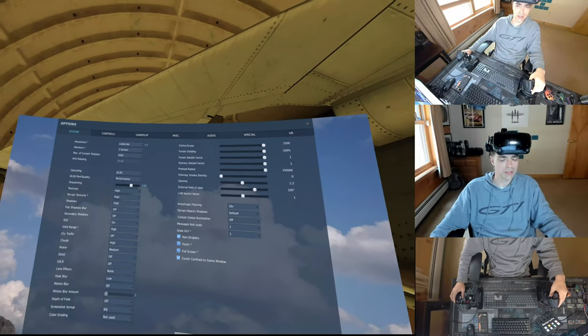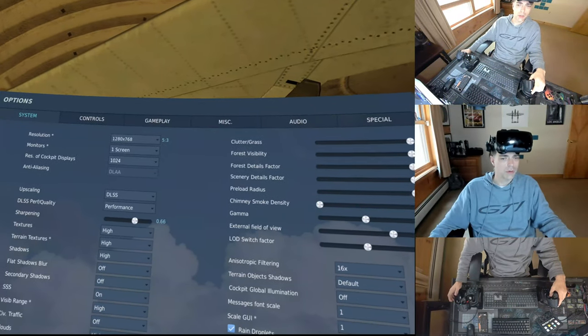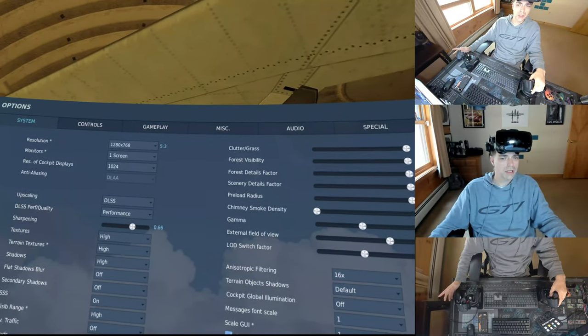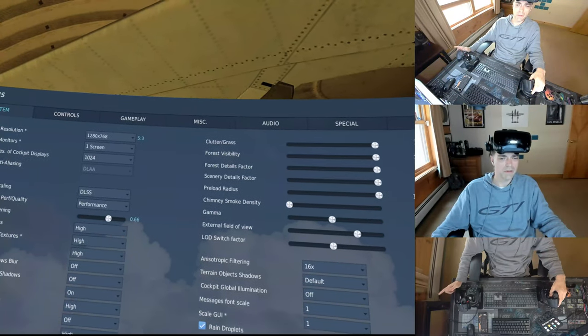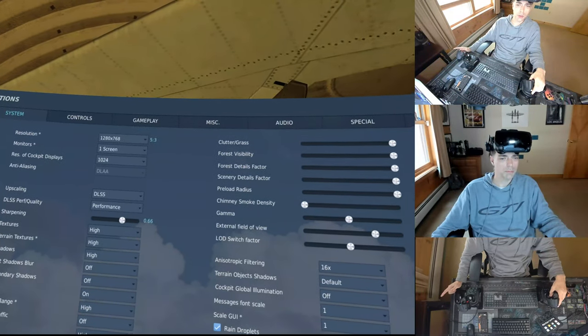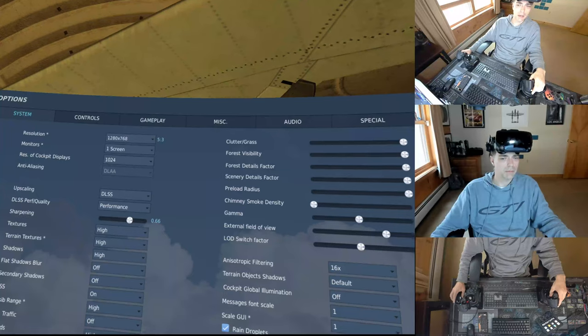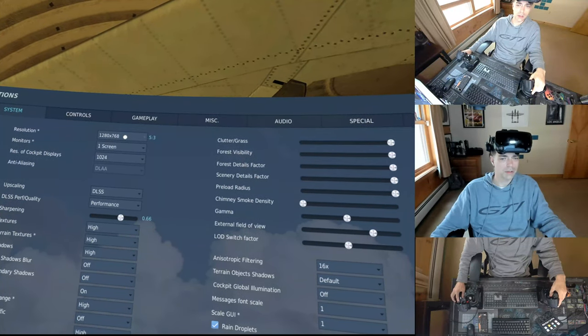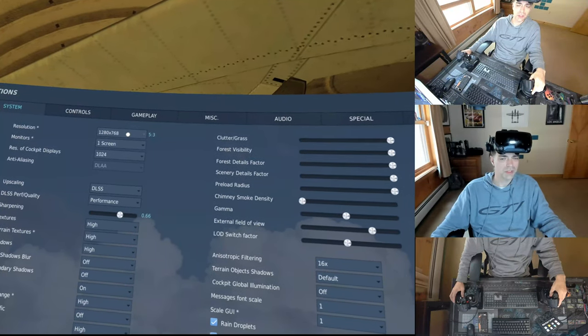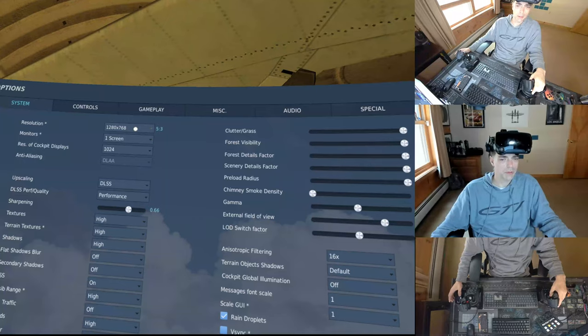DLSS continues to impress. So I'm actually recording here in OBS with the OpenVR capture plugin. And you can see I've got my resolution here set to 128768. That's just the window on my desktop.